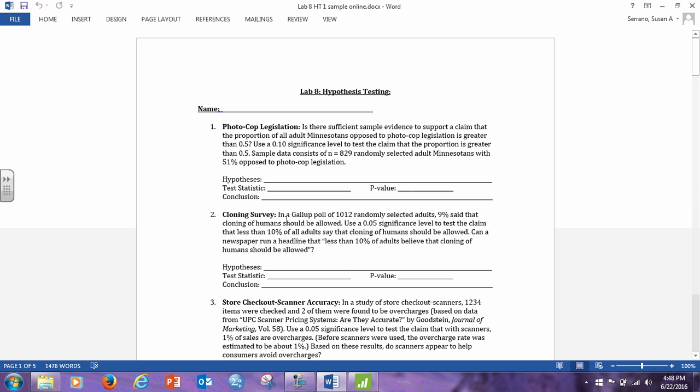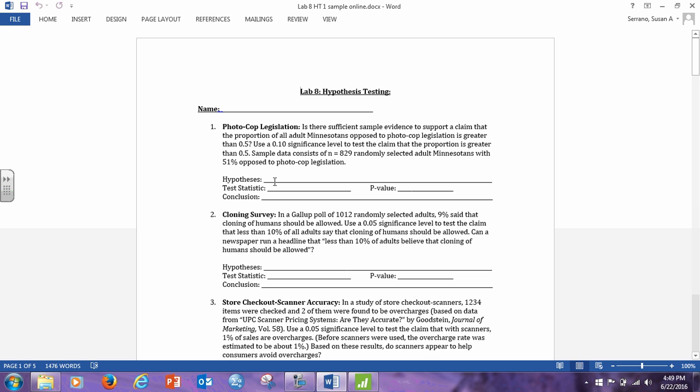So there are hypotheses, remember equality always goes with the null hypothesis, and greater than does not include equality. So my null hypothesis is H sub 0, colon, P is less than or equal to 0.5 versus the alternative hypothesis, H sub A, colon, P is greater than 0.5.